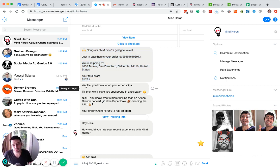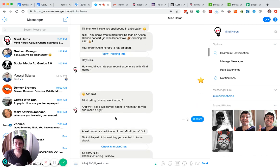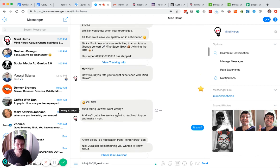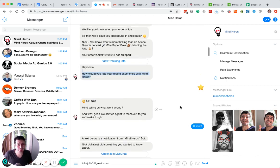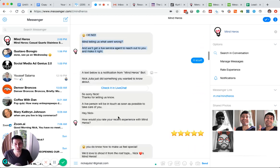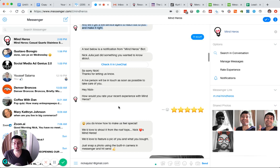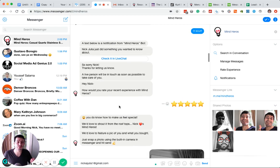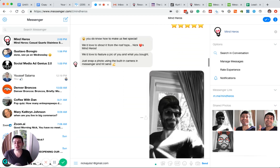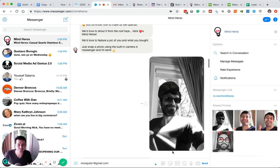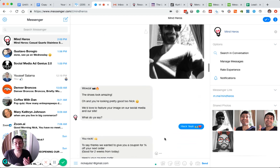We can notify people of when their order ships and give them their tracking information and finally ask them how their experience was. So, if it's a crappy experience, then we can do some proactive customer service right away. If it's a great experience, then we can even ask for reviews or user-generated content.